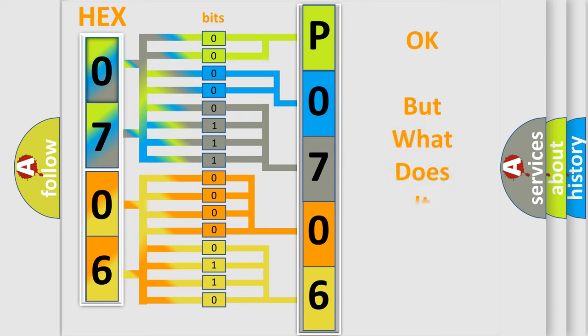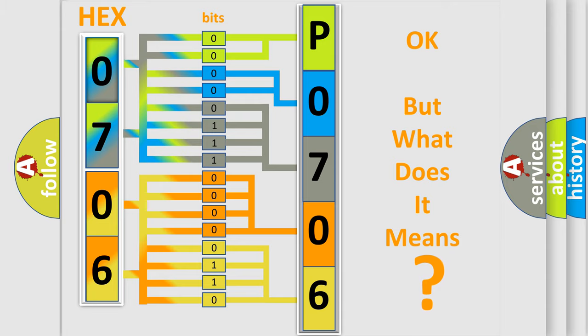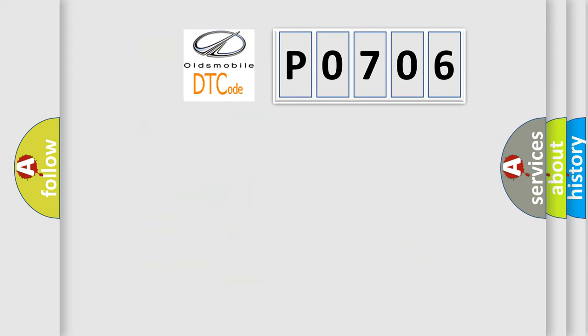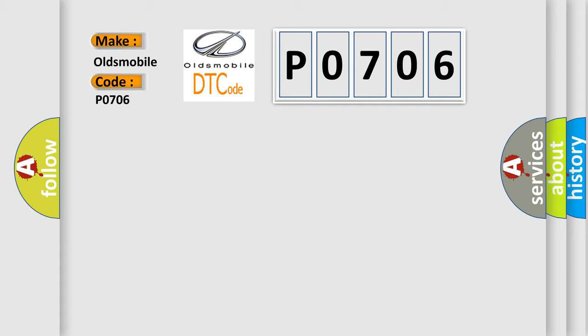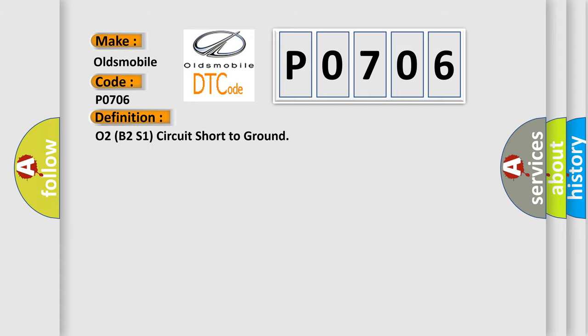The number itself does not make sense to us if we cannot assign information about what it actually expresses. So what does the Diagnostic Trouble Code P0706 interpret specifically for Oldsmobile car manufacturers? The basic definition is O2B2S1 circuit short to ground.